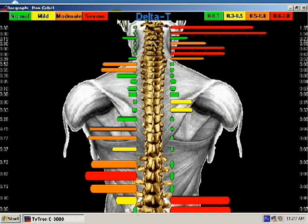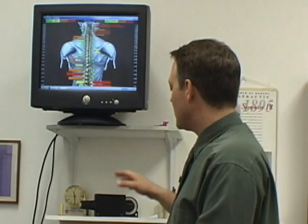Patients will pick up on the bar graph representation of the information much faster than just the line graphs. Children actually will pick up on it faster than adults, but it is a really good tool overall.